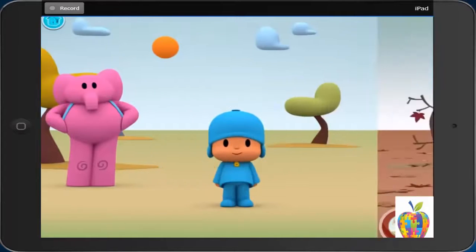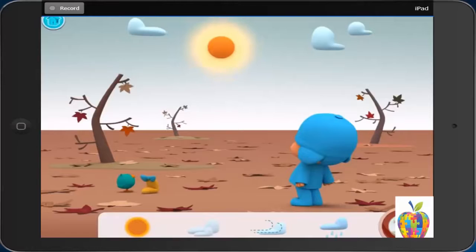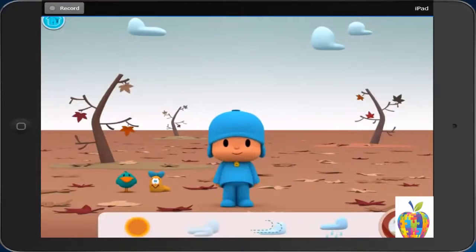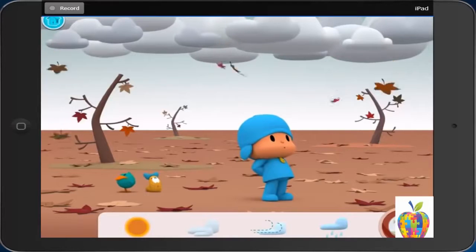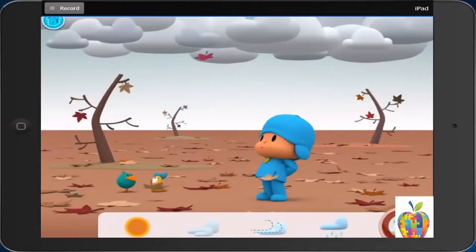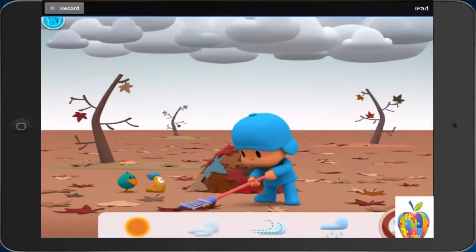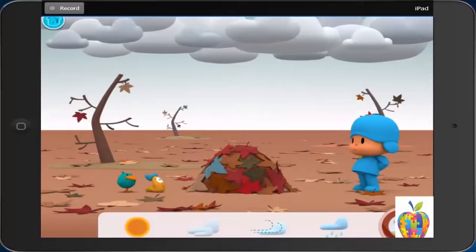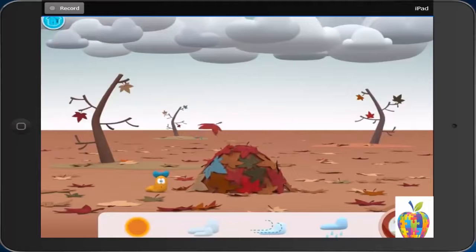Fall. Sunny. Cloudy. First, leaves fall from trees to the ground. Then, Pocoyo rakes the leaves. Last, he jumps into the pile of leaves.